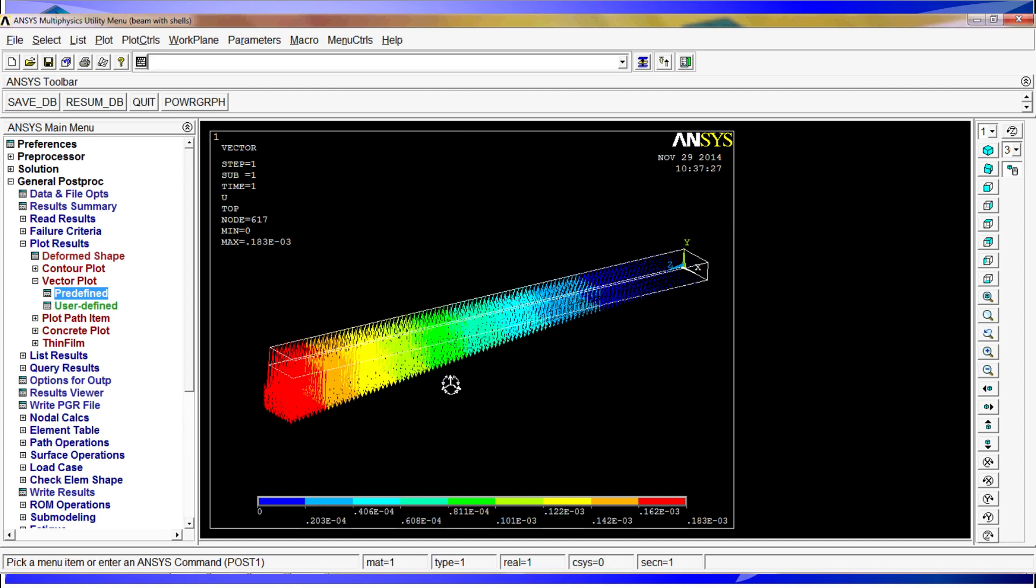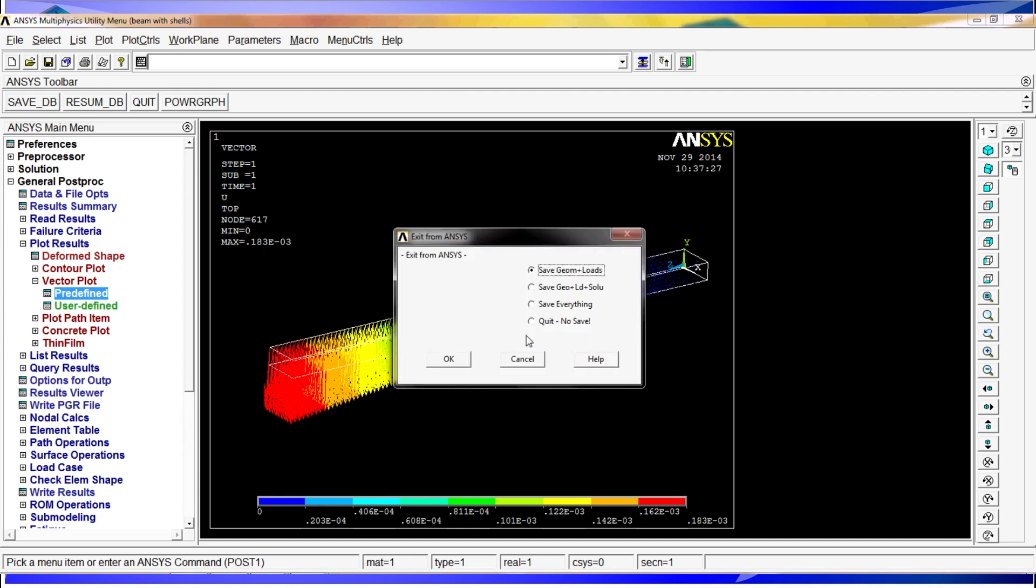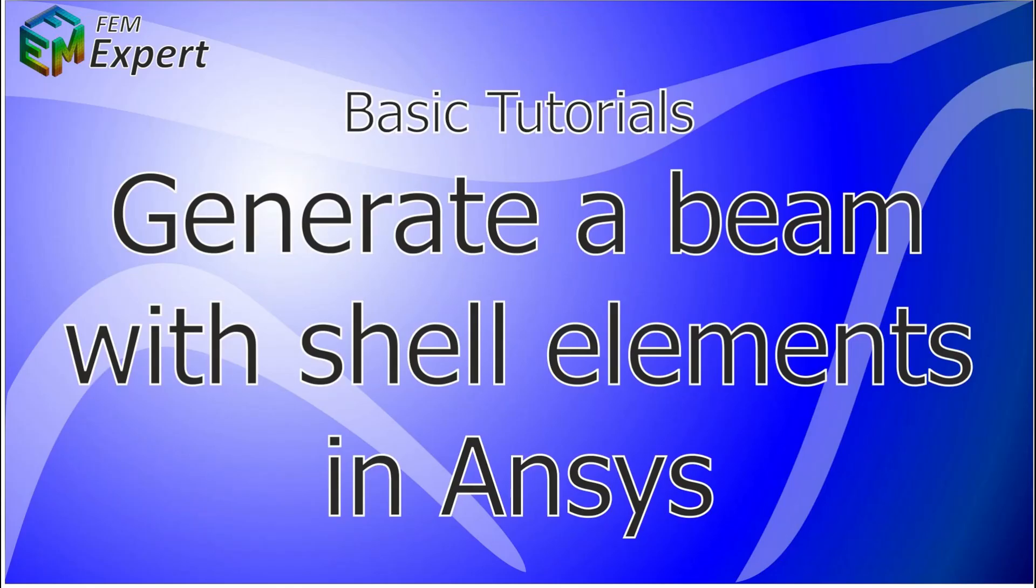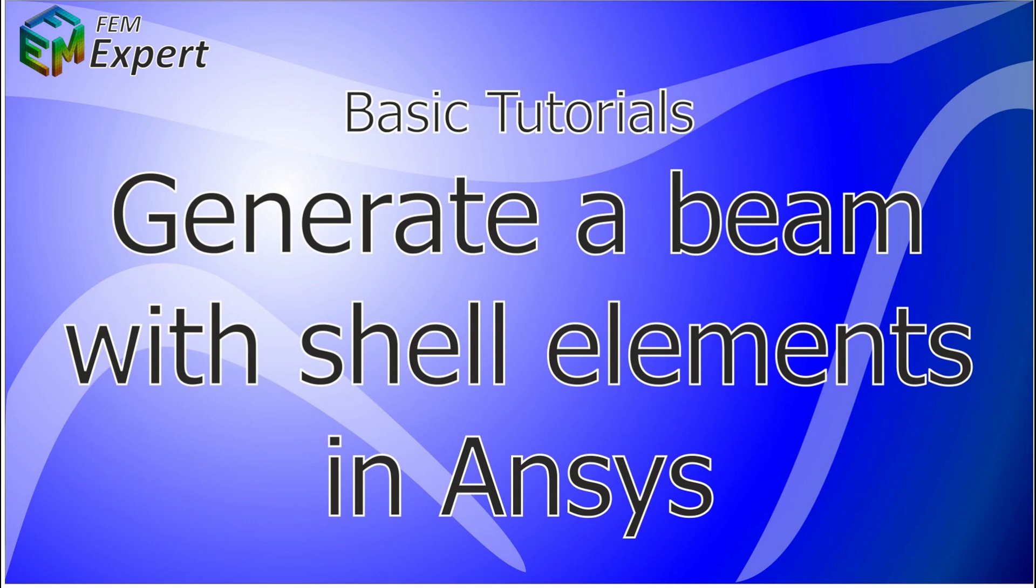OK, and well, now I'm going to quit, quit, no save. And now you know how you can model a beam utilizing shell type elements, and you have the basic criteria to start utilizing the shell type elements correctly. We hope you enjoy this presentation and we would like to thank you for your attention. For more tutorials, please visit our community and follow us on the social media.